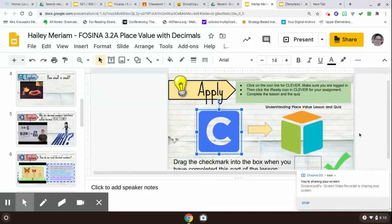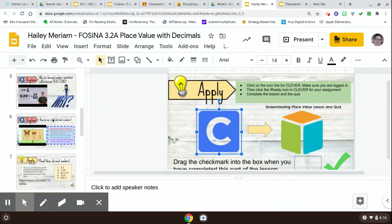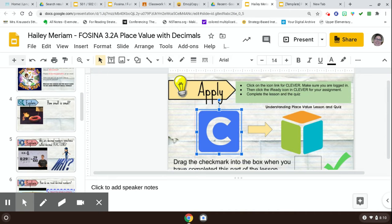Hey boys and girls, I just want to make a quick video to show you how to log in to Clever to get i-Ready for your place value lesson and quiz, okay?